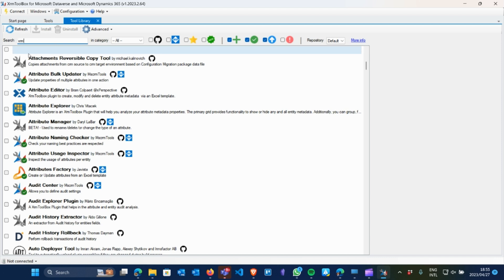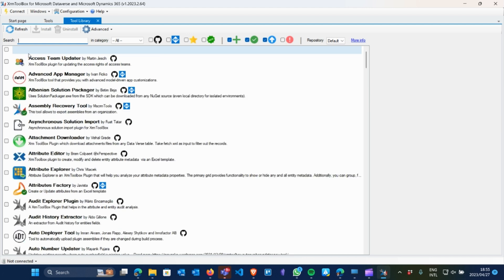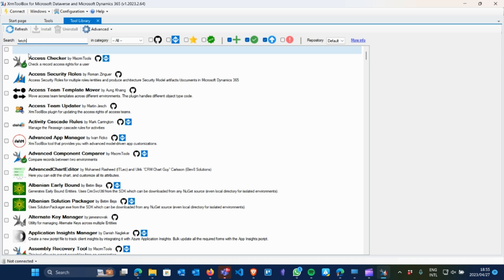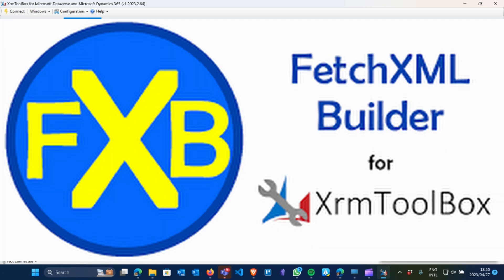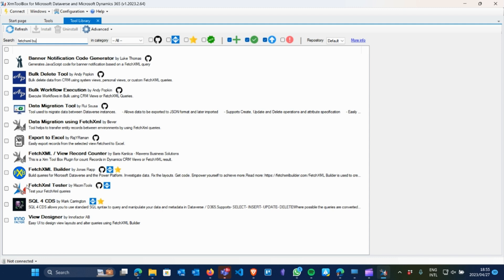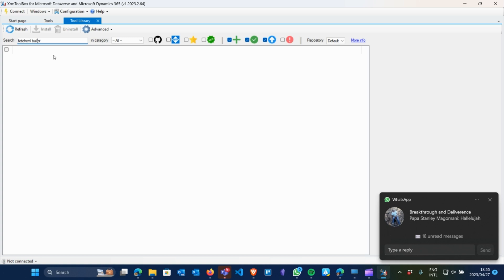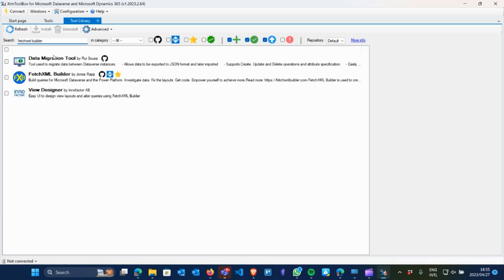I'm just going to search for Fetch XML — it's actually 'Fetch XML' — and then it auto-filters as you can see. If you want to go further you can type 'XML Builder' and it filters through. You can see it doesn't have a green tick, so I can actually click on it and then install it.